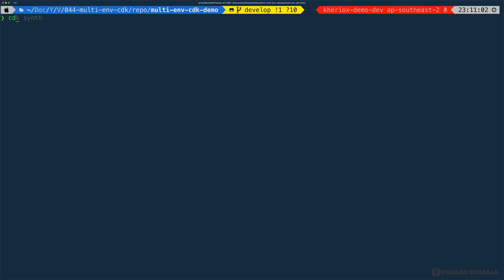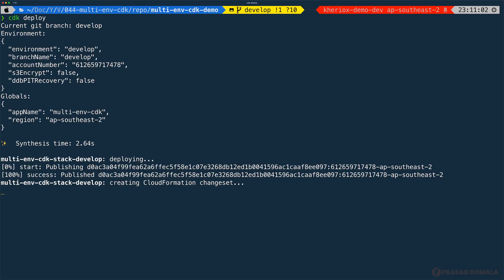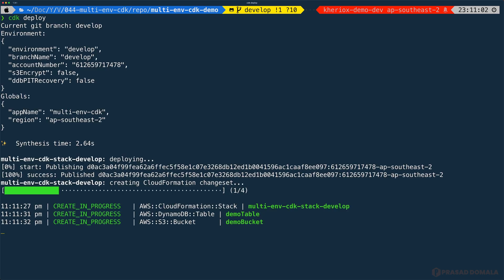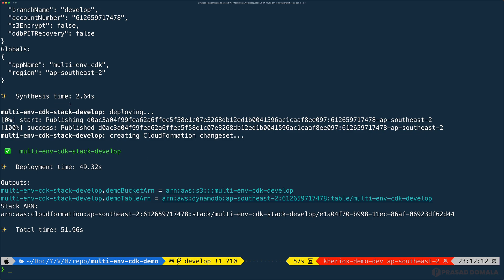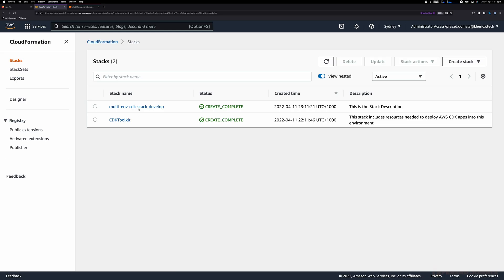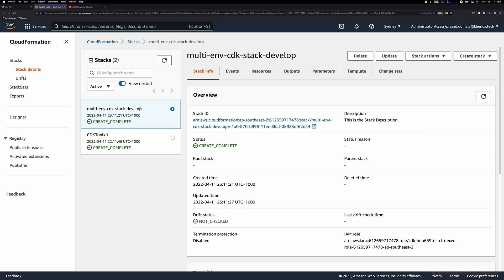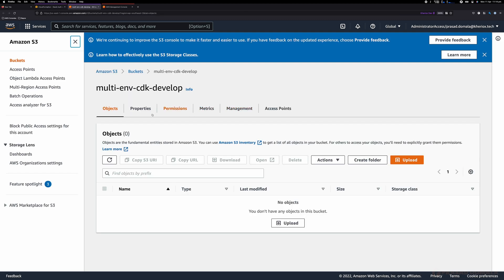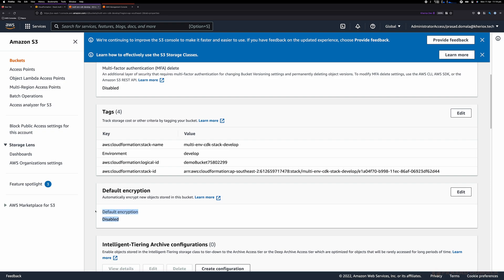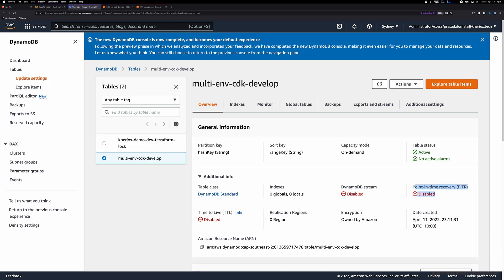Now let's execute cdk deploy to deploy our resources. It might take some time, but as we have only two resources it should be relatively quick. You can see the progress in the terminal. The deployment is now finished and you can see the outputs we defined — the ARNs of the bucket and the DynamoDB table — as well as the synthesis and deployment times. Let's jump into the console and look at the stack. We have our stack created, and under resources we can see our demo bucket and demo table. As expected, default encryption is disabled and point-in-time recovery is disabled on the DynamoDB table.